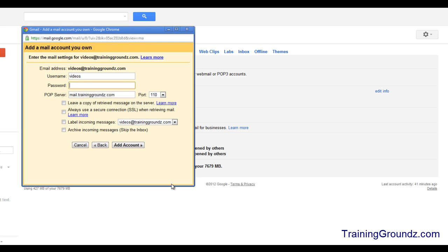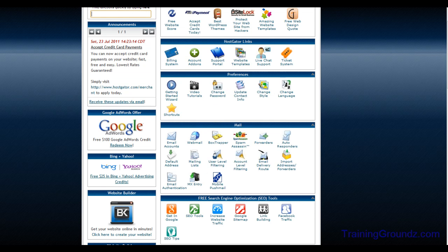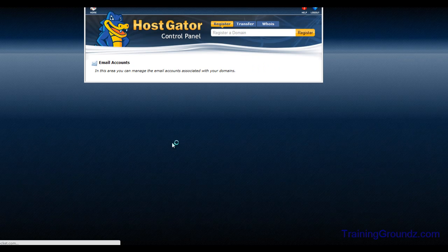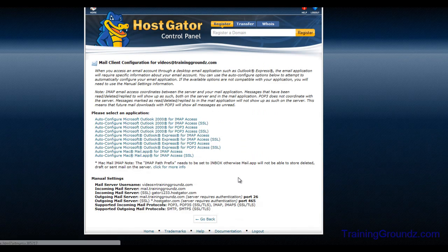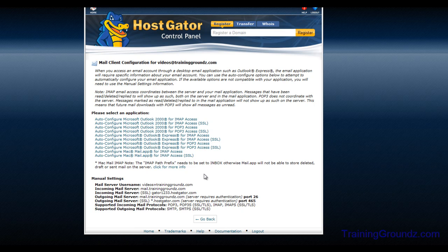For this step you'll need to know the username for your email account, and you can find this in the HostGator control panel. In the control panel, click on Email Accounts. There are links up here for configuring different Outlook configurations that may be helpful if you are using Outlook or Outlook Express. For our purposes, we just want to come down and look at 'Mail Server Username.'